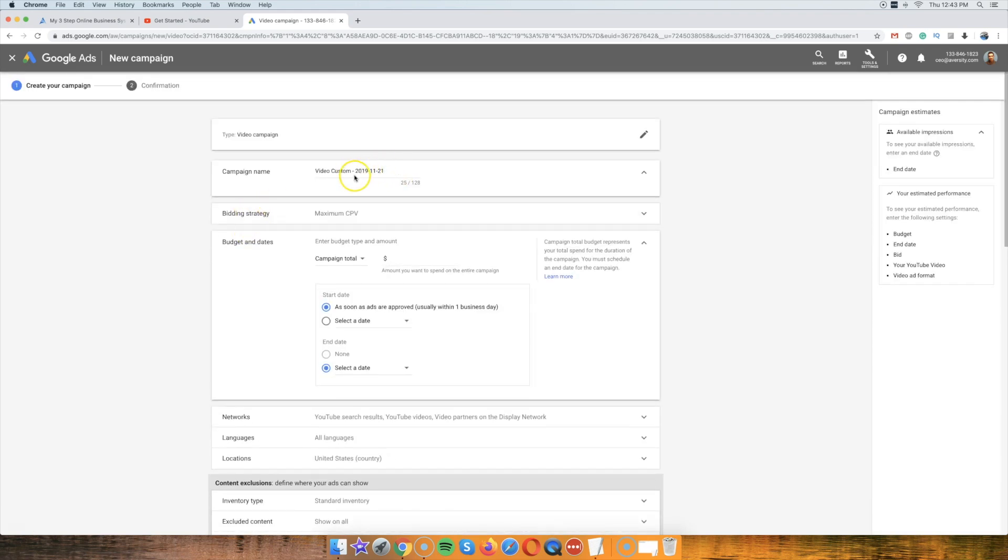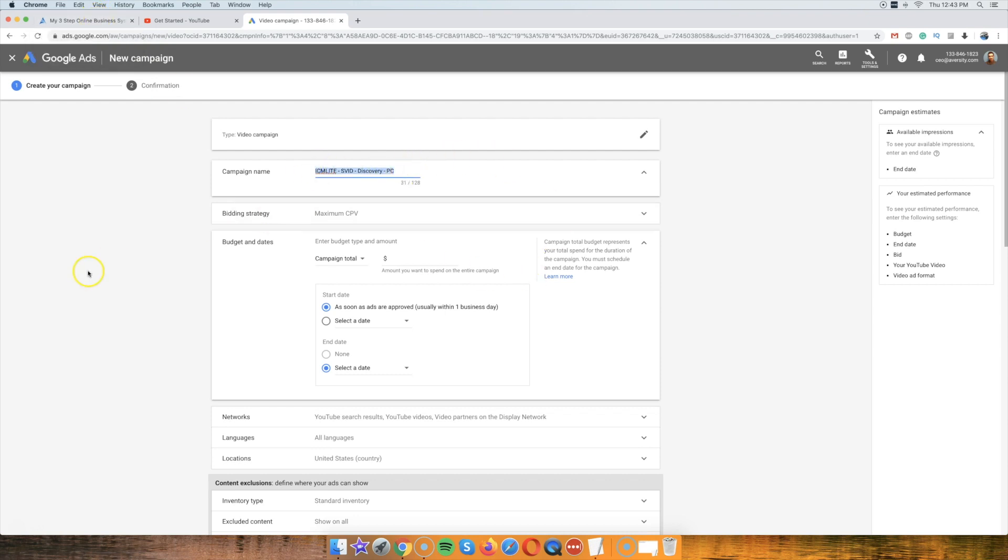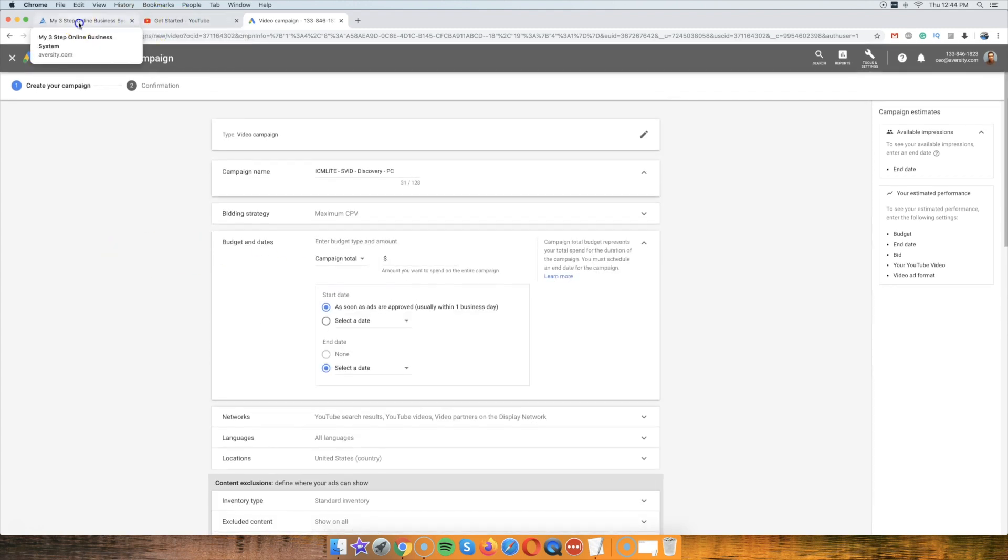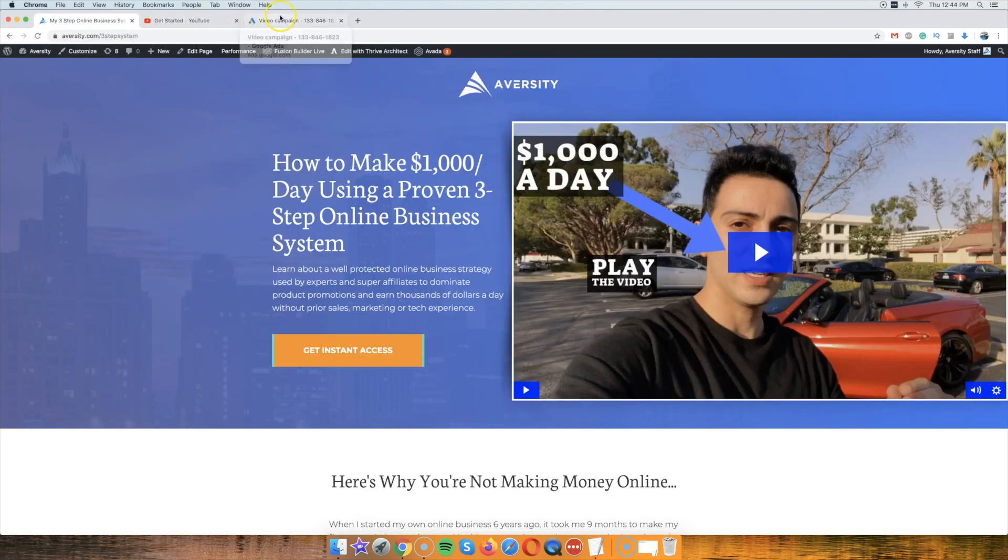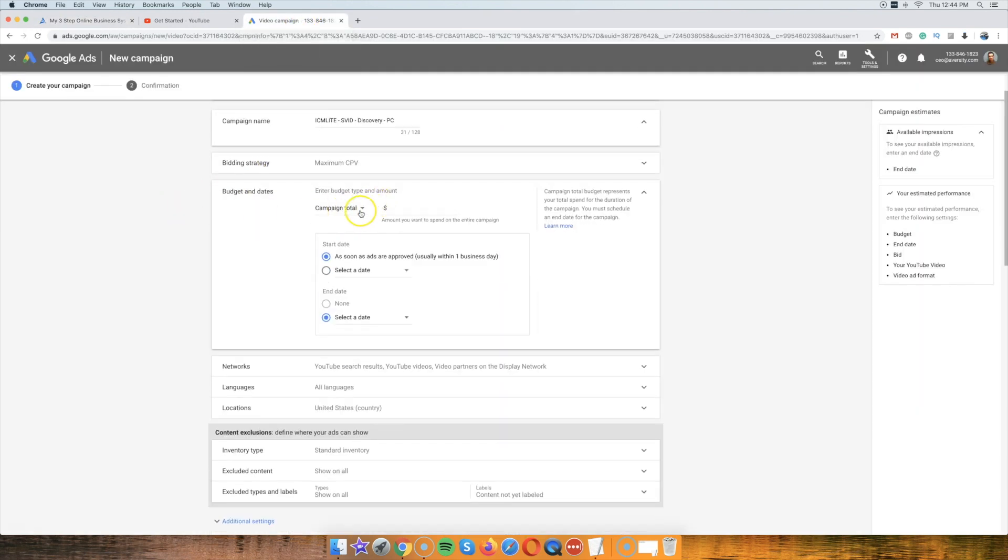Now what we're going to do is we're going to focus on discovery ads, alright? So let's name this. And if you take a look, this is the name, this is the sales video, discovery, and PC. Now I usually name them like this, I started naming them like this, because I just want to know exactly what I'm looking at, because this can get complicated when you have like 20 ads running in your account.